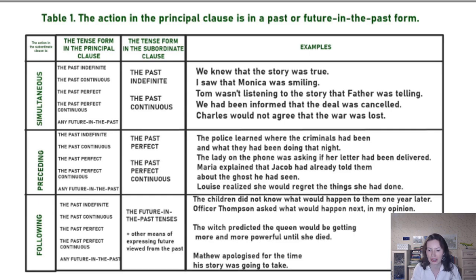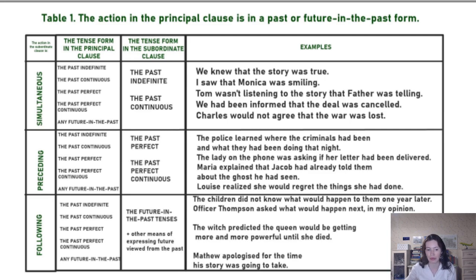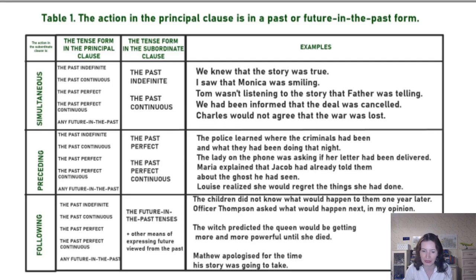But what would she regret? She would regret the things she had done before. So to express the action which happened deeper in the past, we use the past perfect and the past perfect continuous.